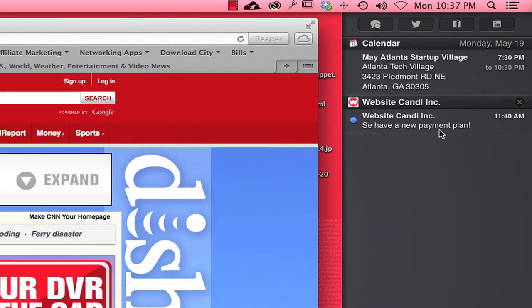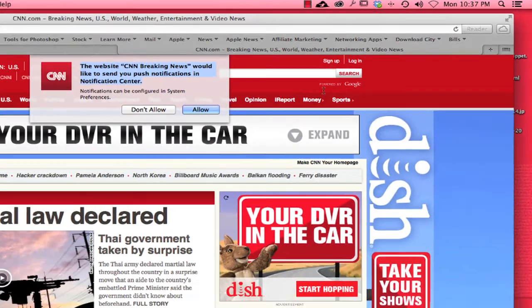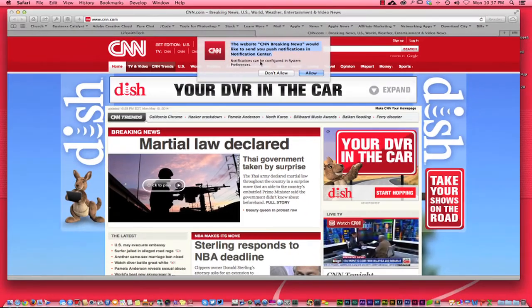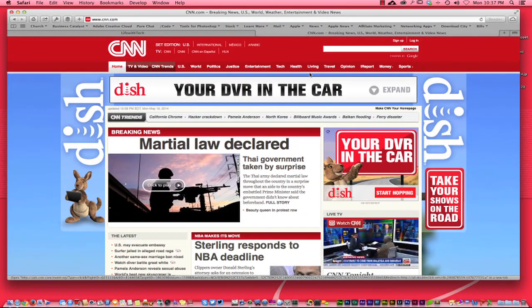You can see here the website Candy Incorporated has sent out a push notification and there's a typo there, disregard that. I was so excited about this new little program here that I messed it up there.